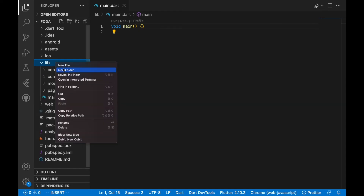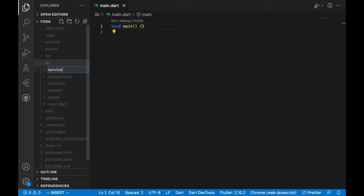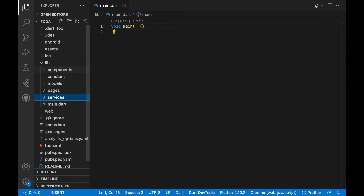Another one is going to be services. Services is more of the services we are going to use in our project. For example, if we want to make a phone call, that's a service — we can use that folder and add a file called phone call service and use that in our Flutter application. That's what the services folder is going to help with.